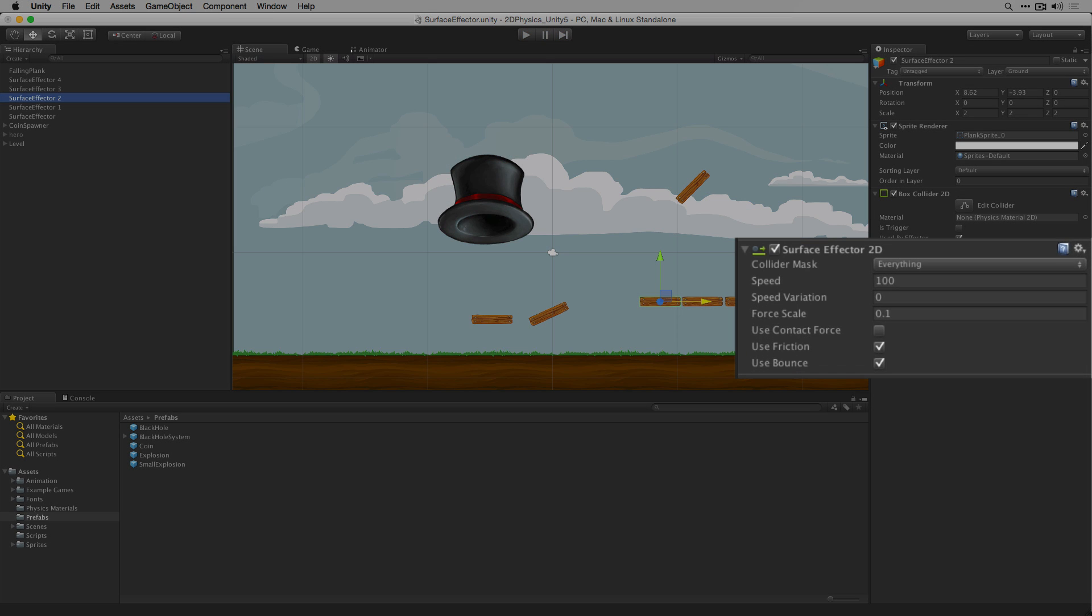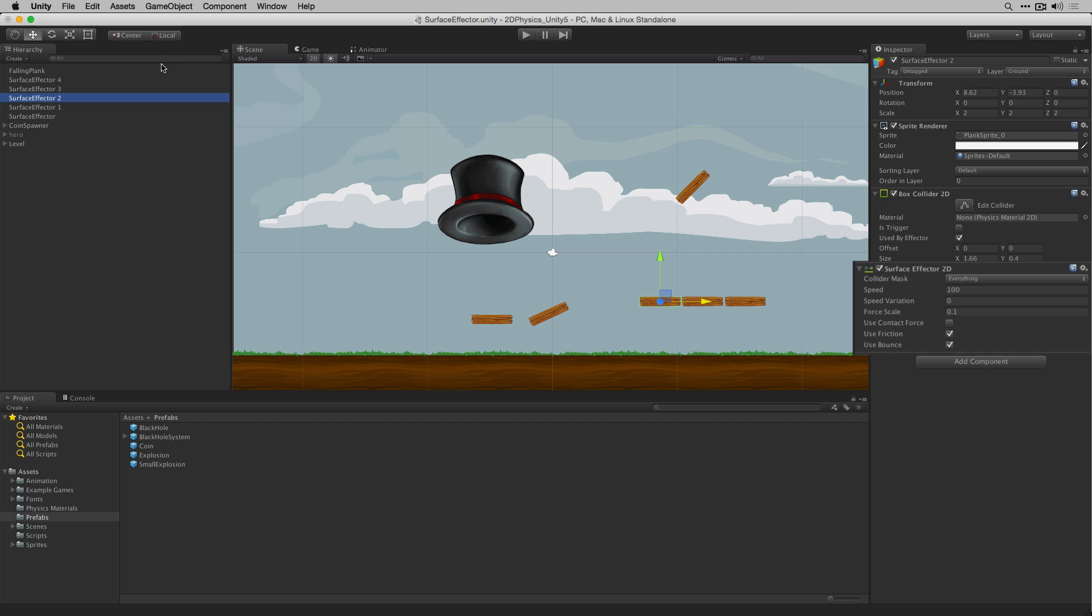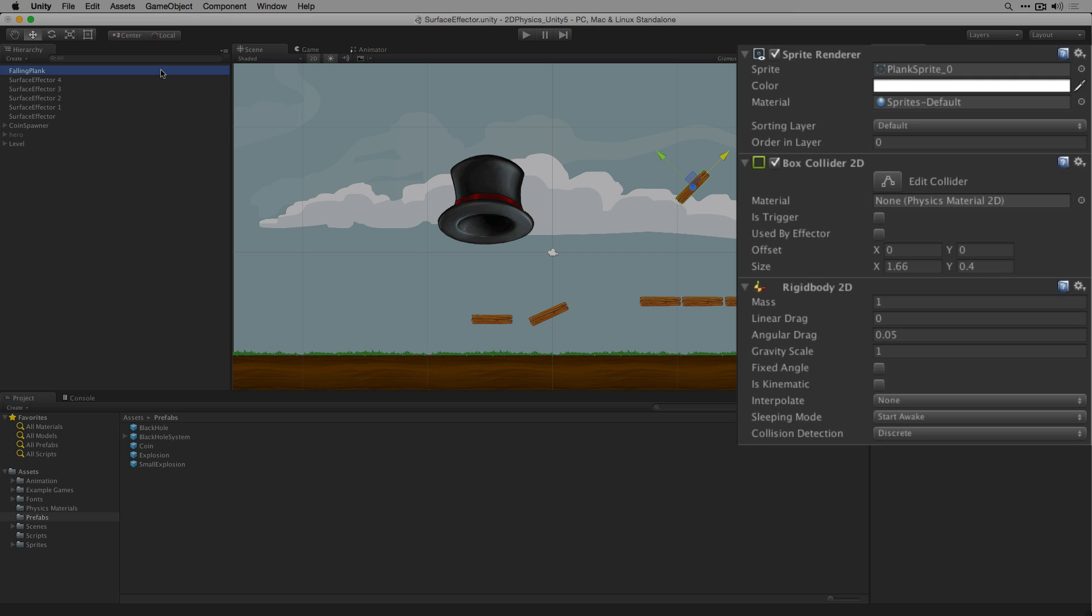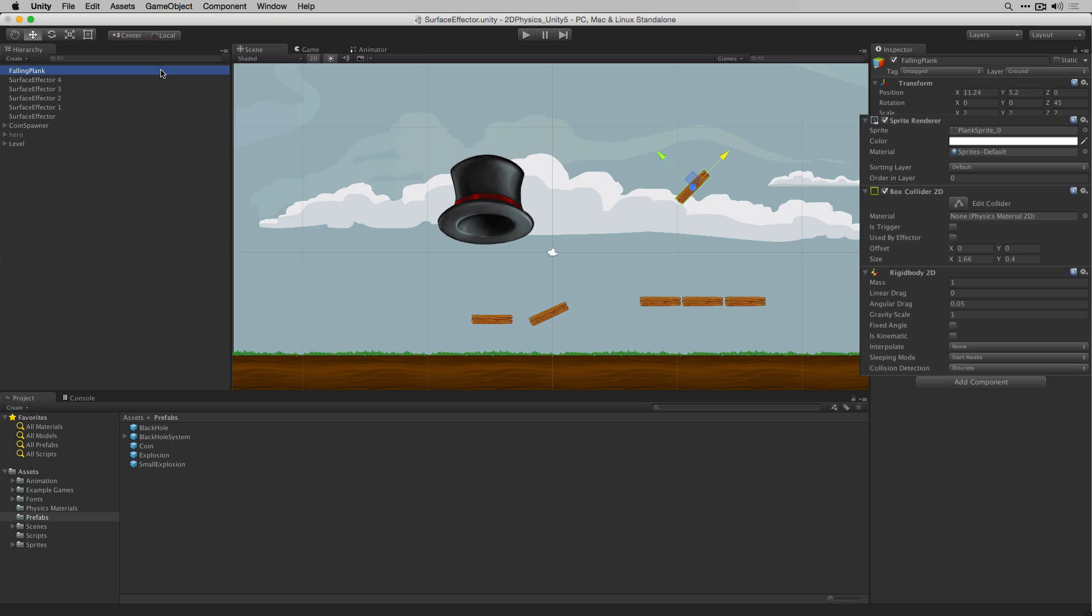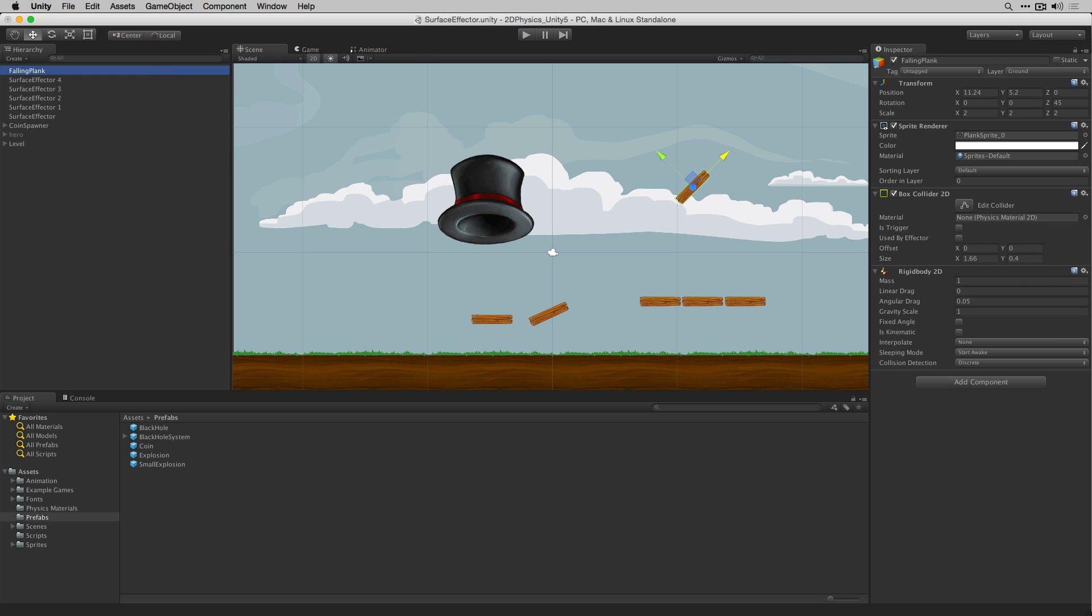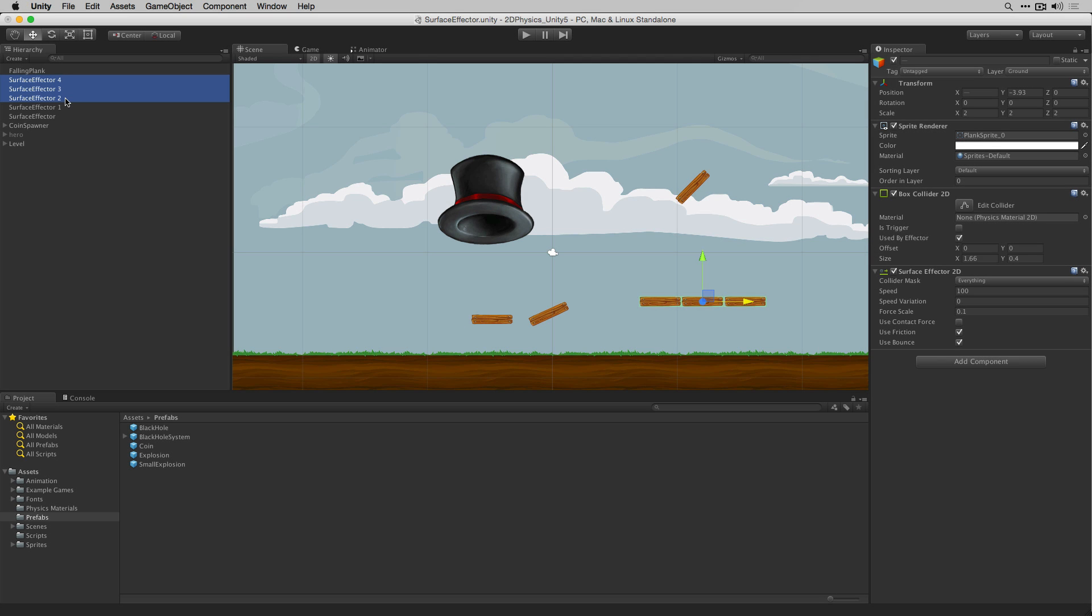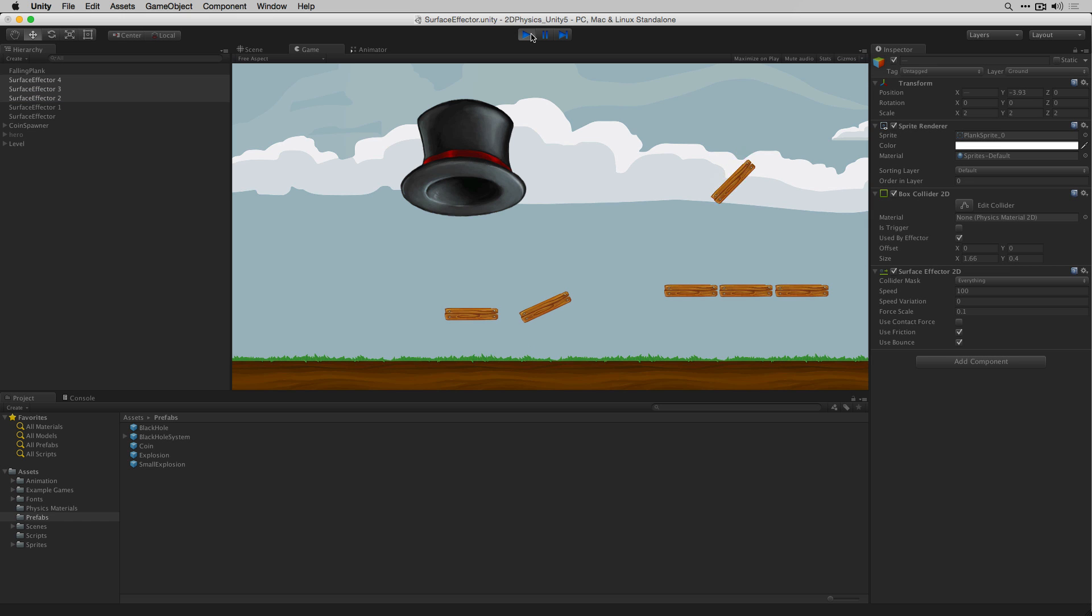To demonstrate the useContactForce property of the surface effector 2D we've created a new game object called FallingPlank. FallingPlank has a box collider 2D and a Rigidbody 2D attached. We've set the speed of the 3 surface effector objects underneath it to 100. When we play our scene we can see that the falling plank falls onto the surface effectors and is moved quickly to the right.